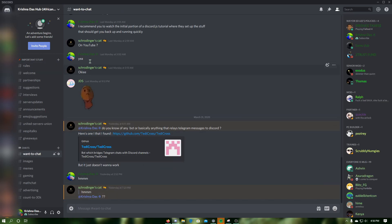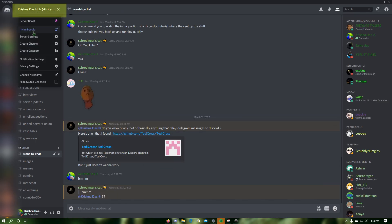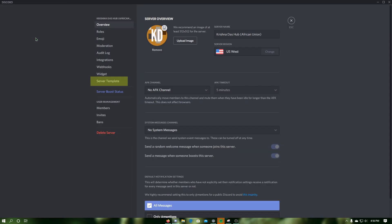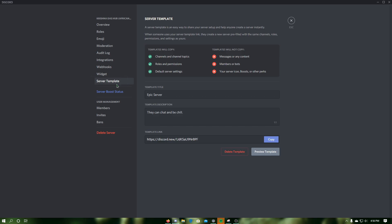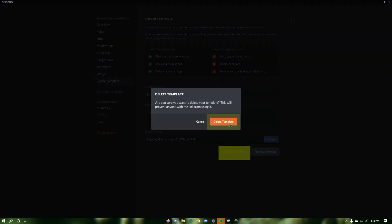To delete your template, click on your server name, then click on server settings, then click on server template, and finally click on delete template and confirm that you want to delete the template.